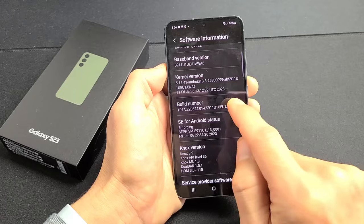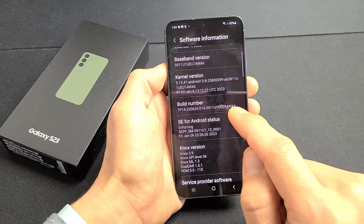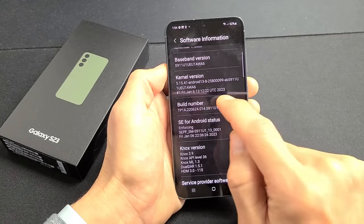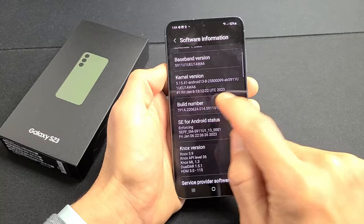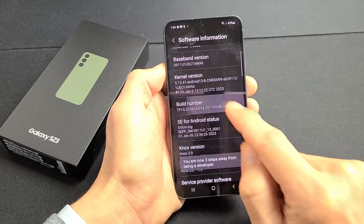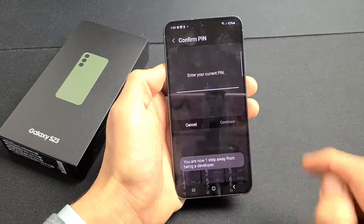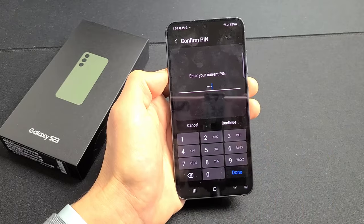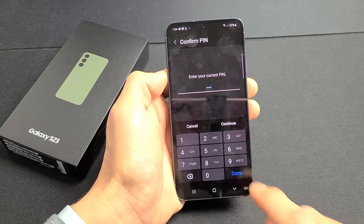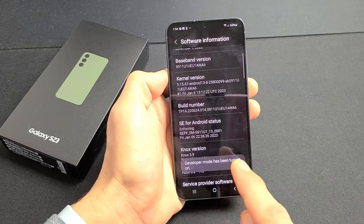What we want to do is tap Build Number seven times in order to enable the developer options. Tap seven times — one, two, three, four steps away, three steps away, two steps away, one step away. Now let me enter my password. Just put in my password and click on Done. Developer mode has been turned on.